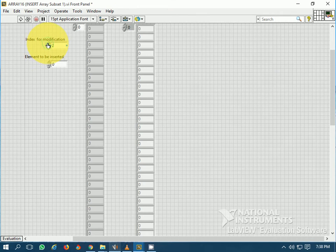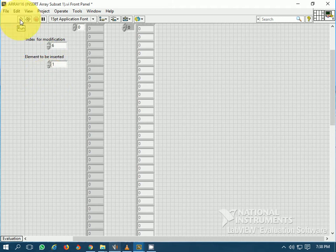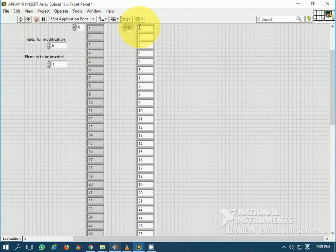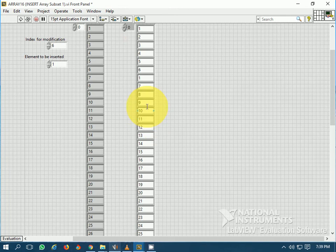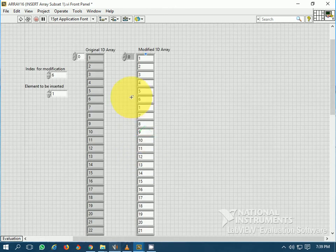The index for modification is set to 6, so the 7th element would shift down and the new element would be inserted there. Let's insert the value 1. You can see the 7th element has shifted down — index for modification is 6, so this is the 7th place, and 1 has been inserted into the array. None of the elements of the existing array were deleted. Originally 50 elements, now 51 elements because 1 element was inserted.